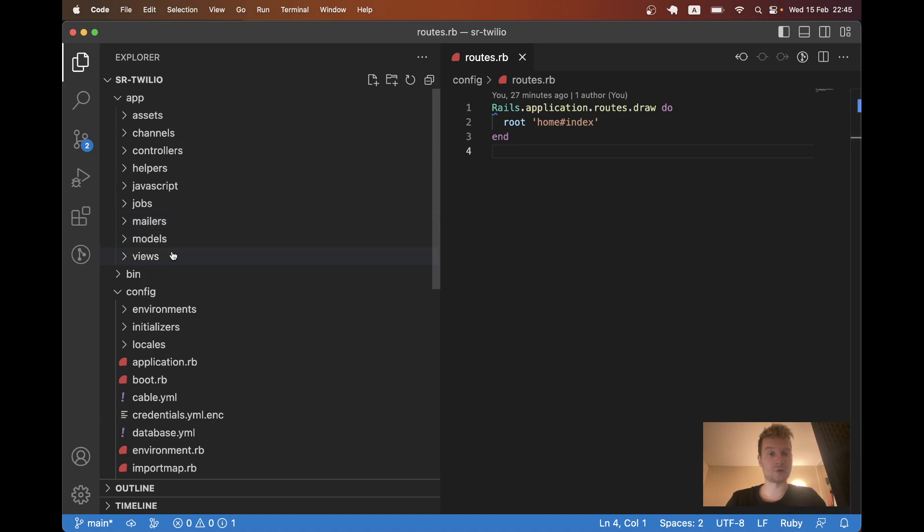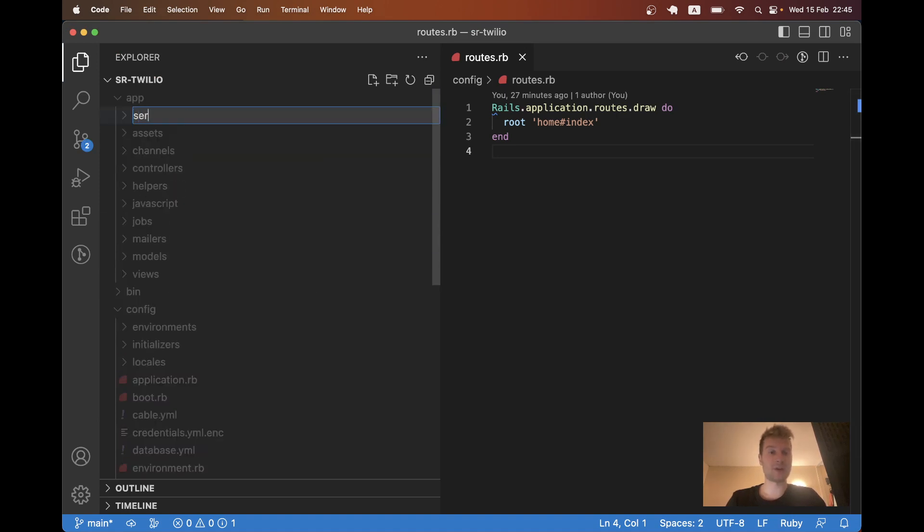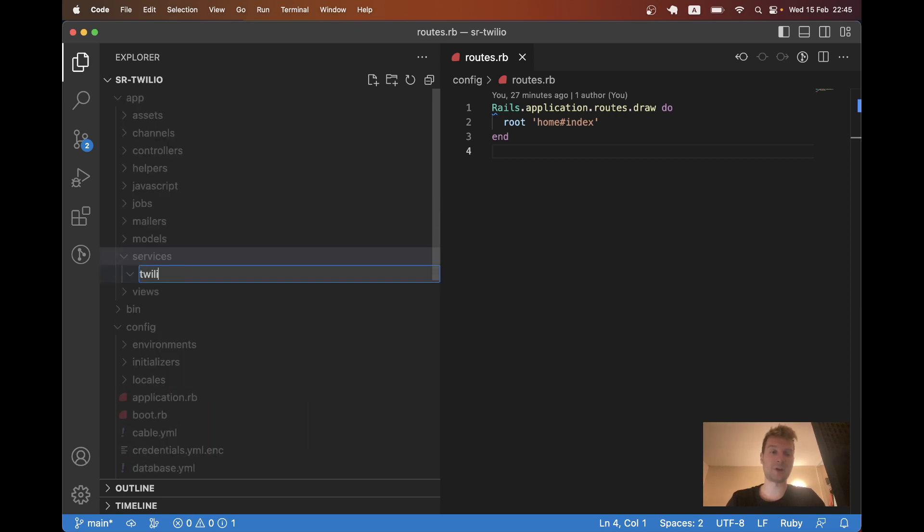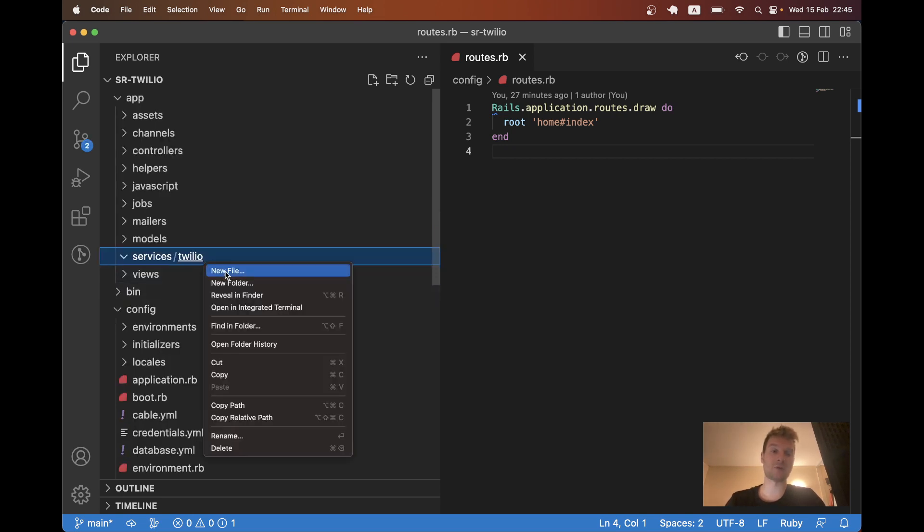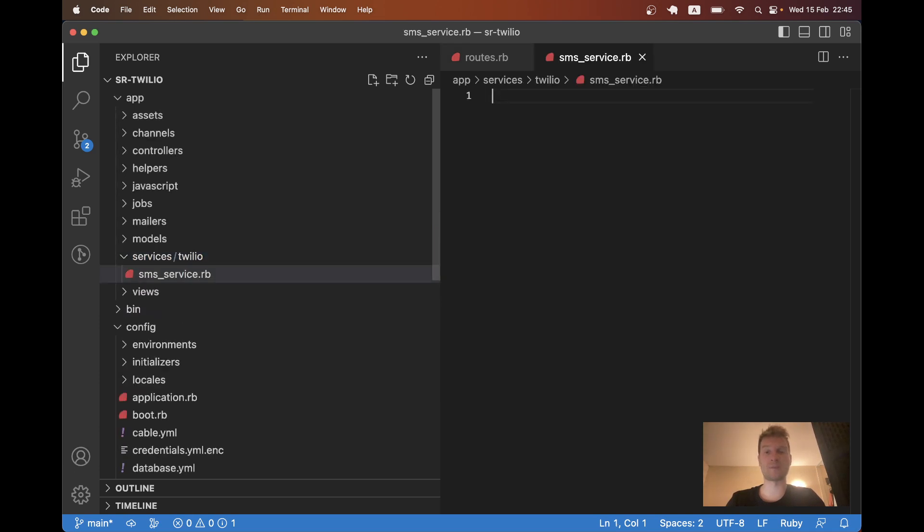And now I'm going to go to this application. And here I will create a new folder inside app services. And inside services I will have Twilio. And inside Twilio I will have SMSService.rb.